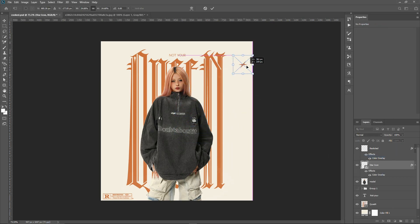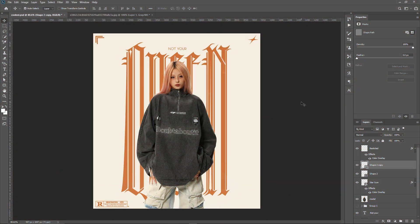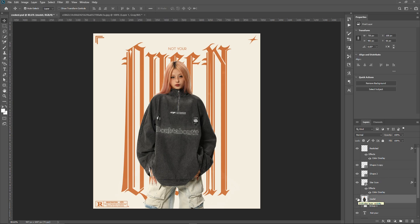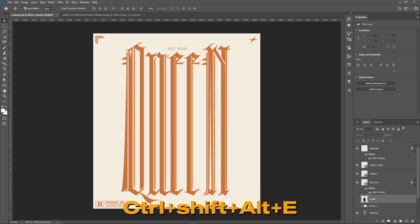And there you have an amazing stress text effect applied. Now we can do one more interesting thing to make the design more unique. Hide the layer of our model, then press Ctrl+Shift+Alt+E to merge the design into a single layer.